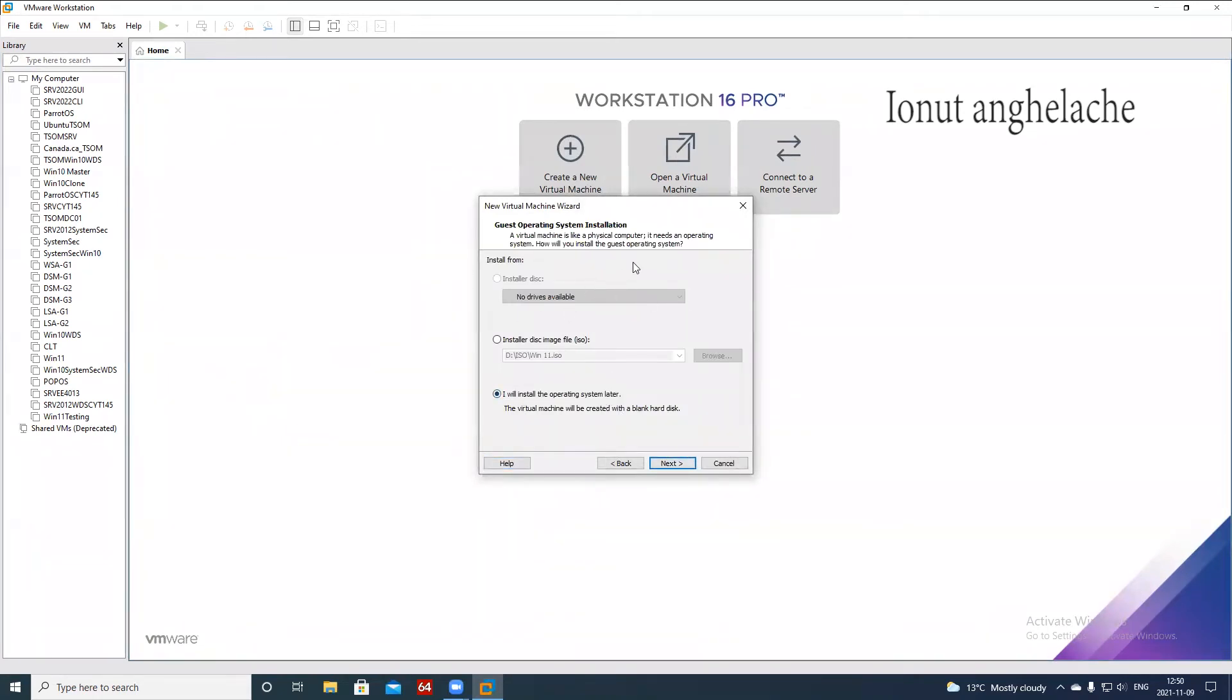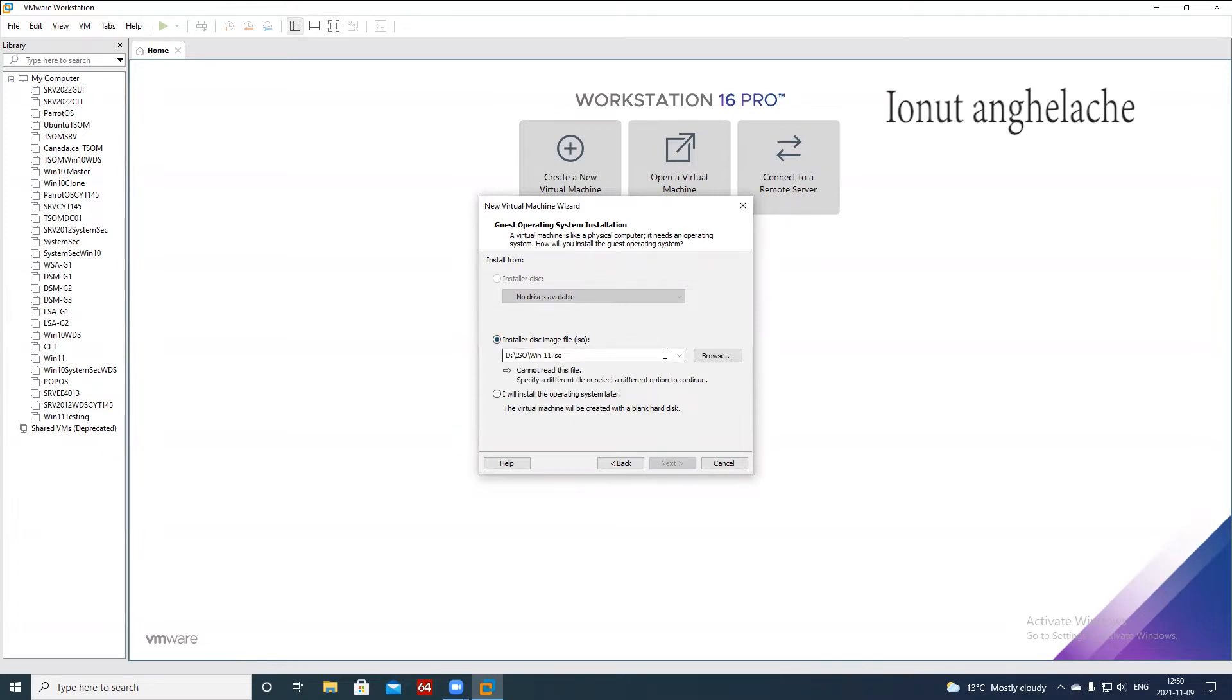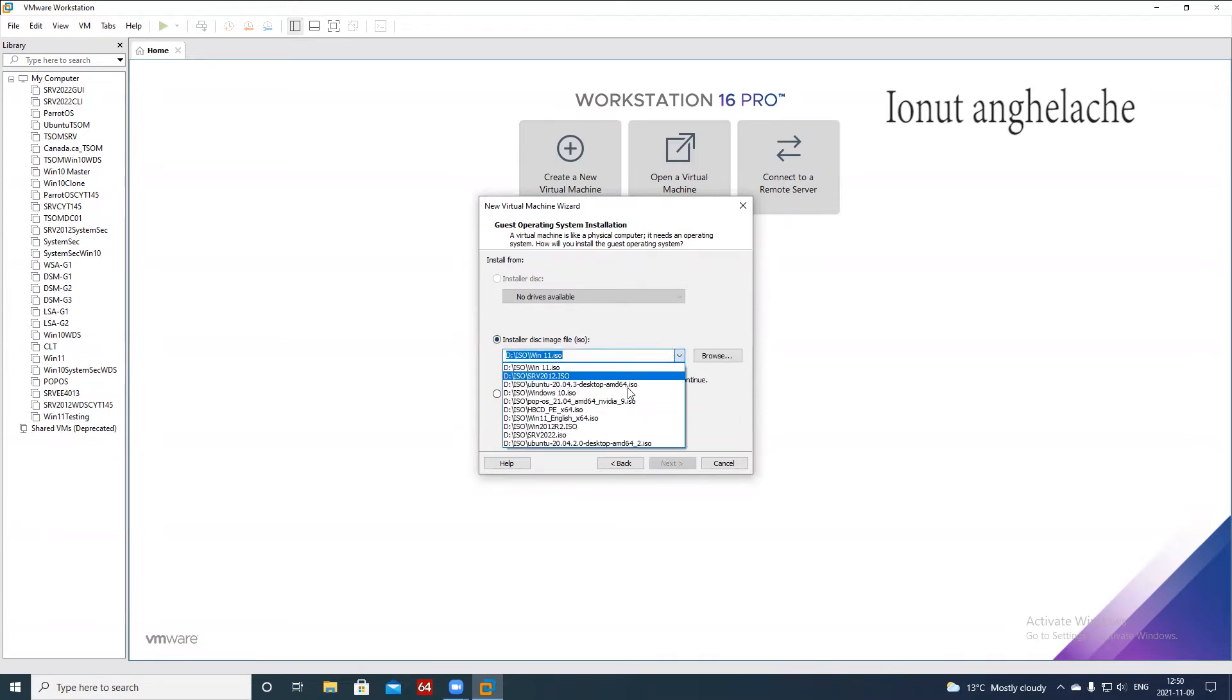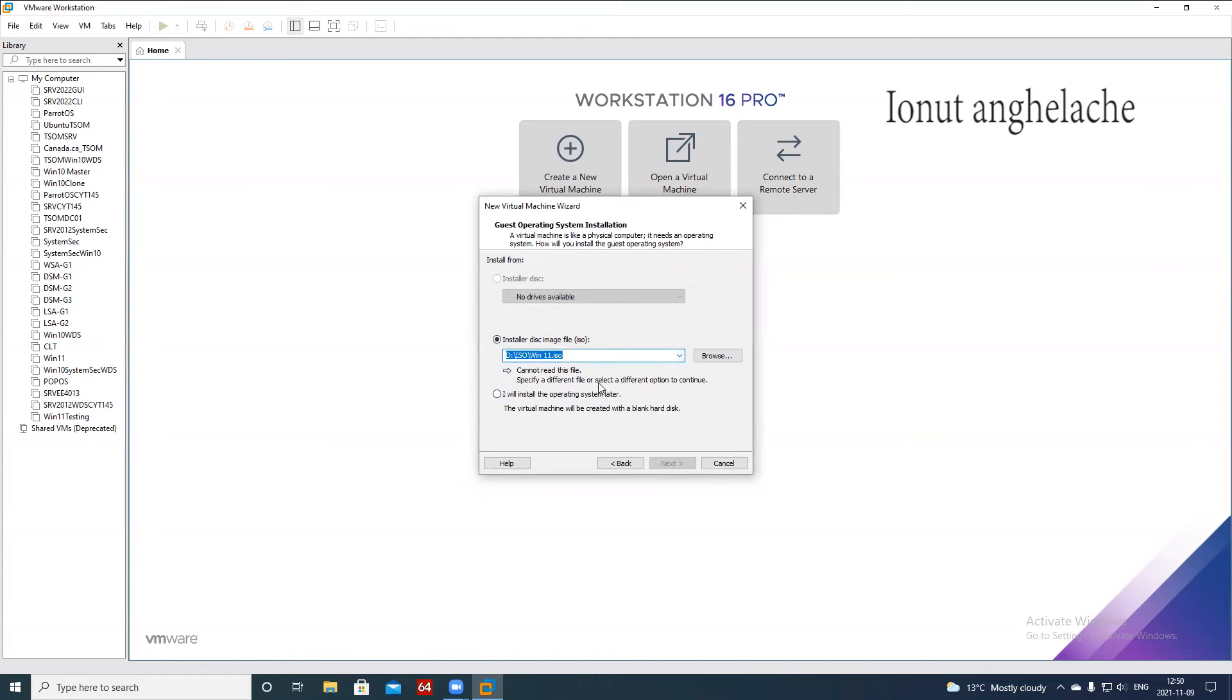Next, I will install the operating system later. So you have three choices: installer disk, which will install the operating system from a CD/DVD. In my case, I do not have one. Installer disk image will automatically detect all the ISO files from your system. And in here I can select I will install the operating system later and I can customize the file the way I want.